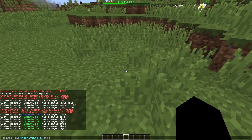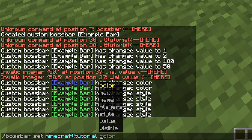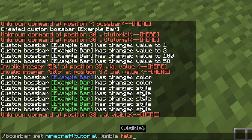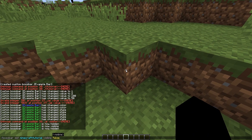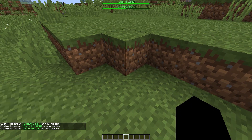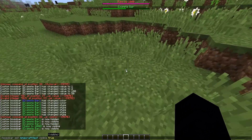You can also change the name of the bar using the `name` option. The `visible` option lets you hide it — set `visible false` and it disappears, set it back to `true` and it reappears. That's how I hid the other bar earlier. You can also have multiple boss bars showing at the same time, which is pretty cool.